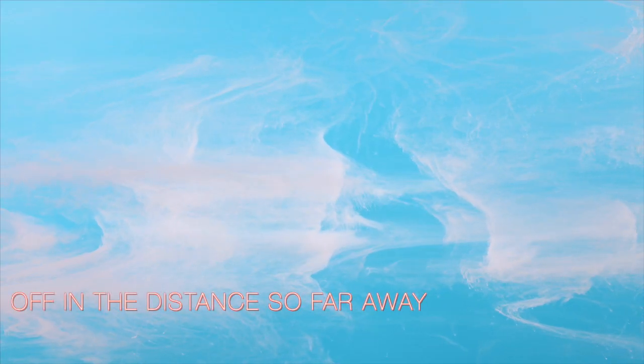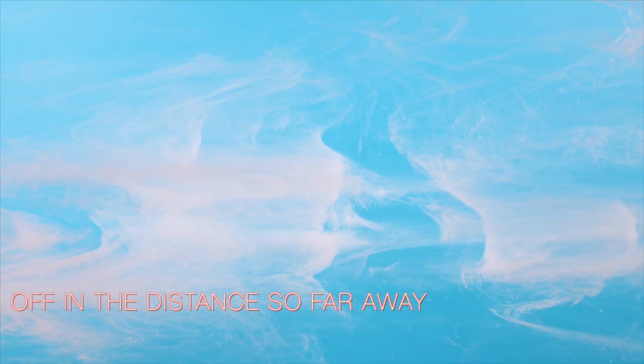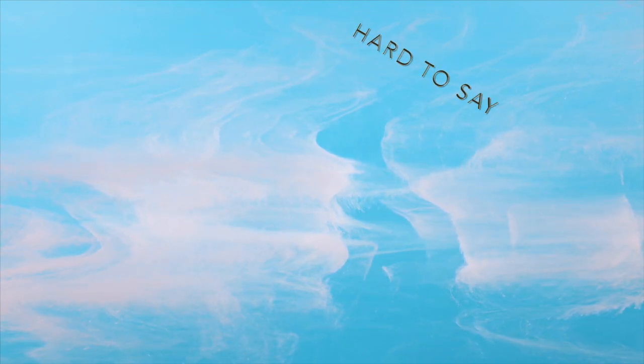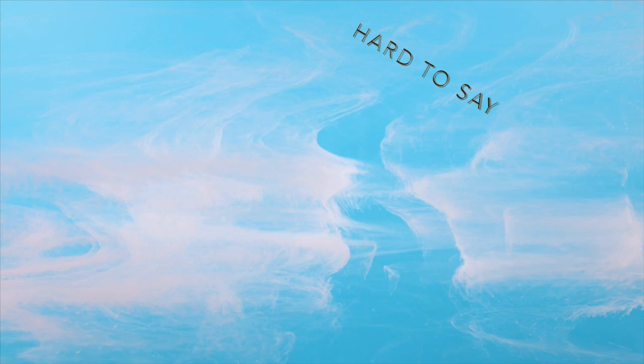Out of the distance, so far away, out of the distance, all the same